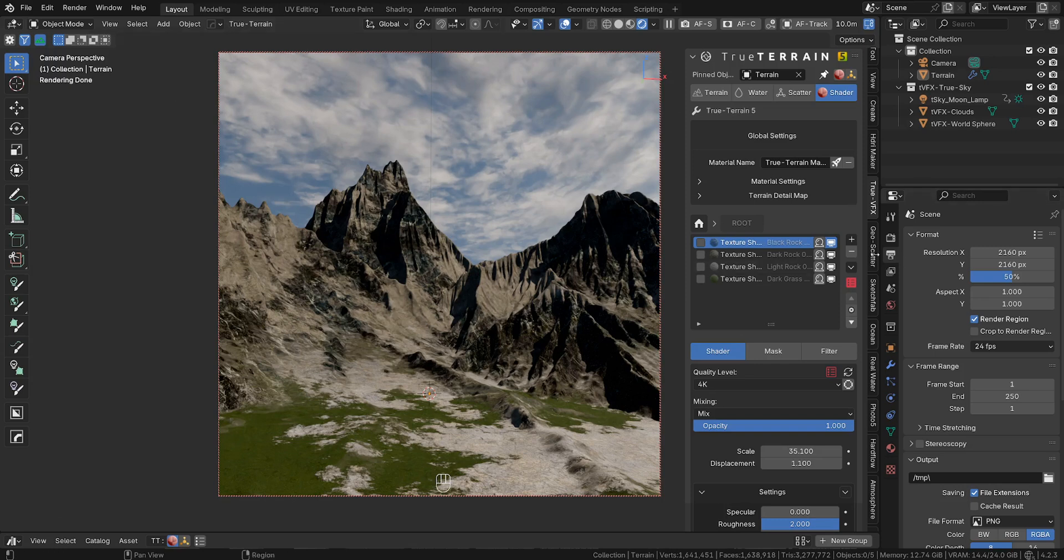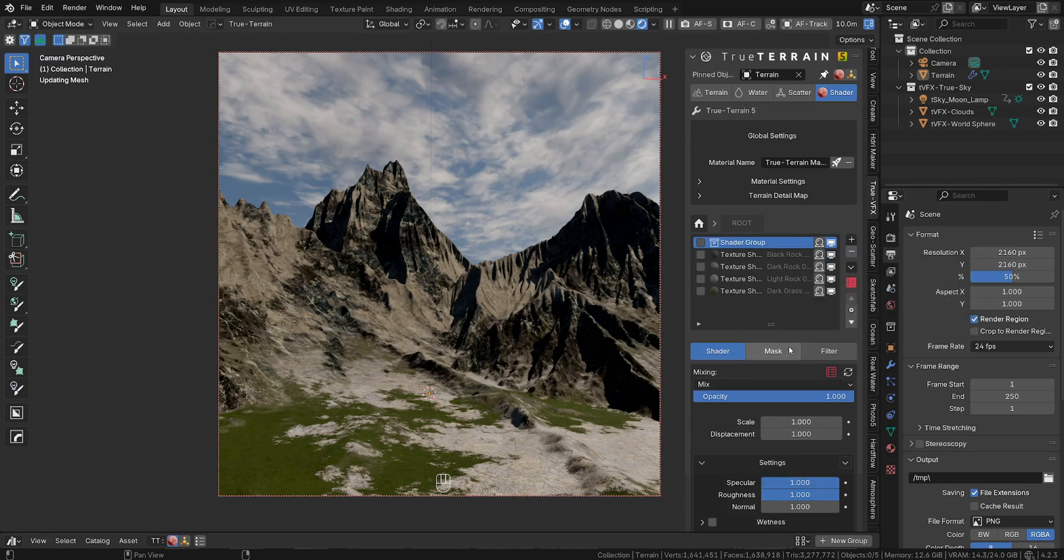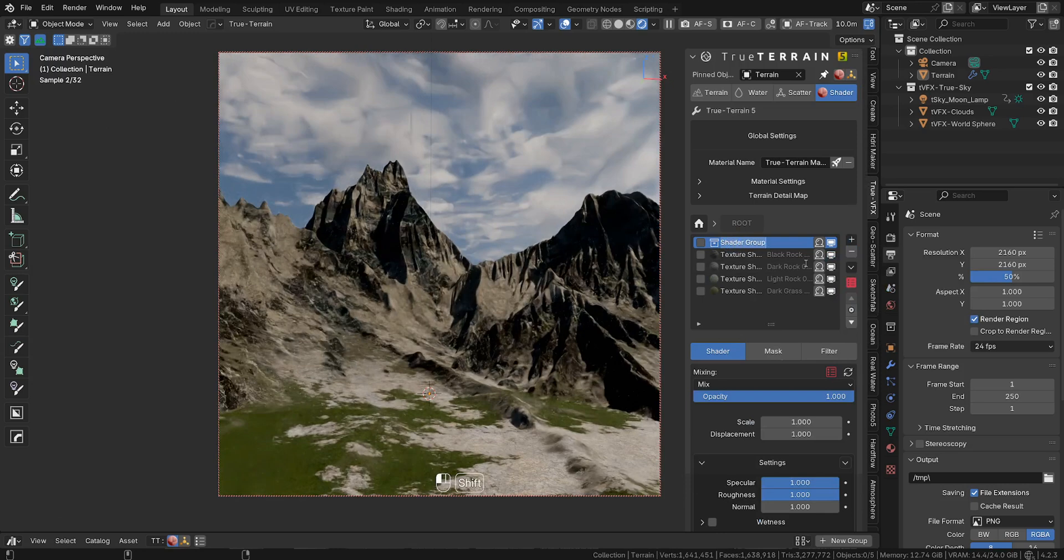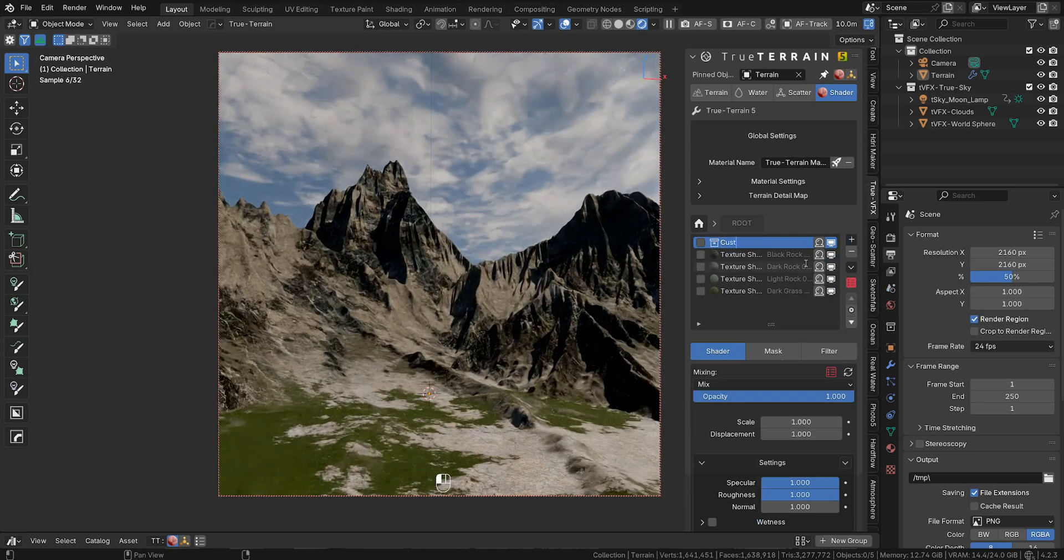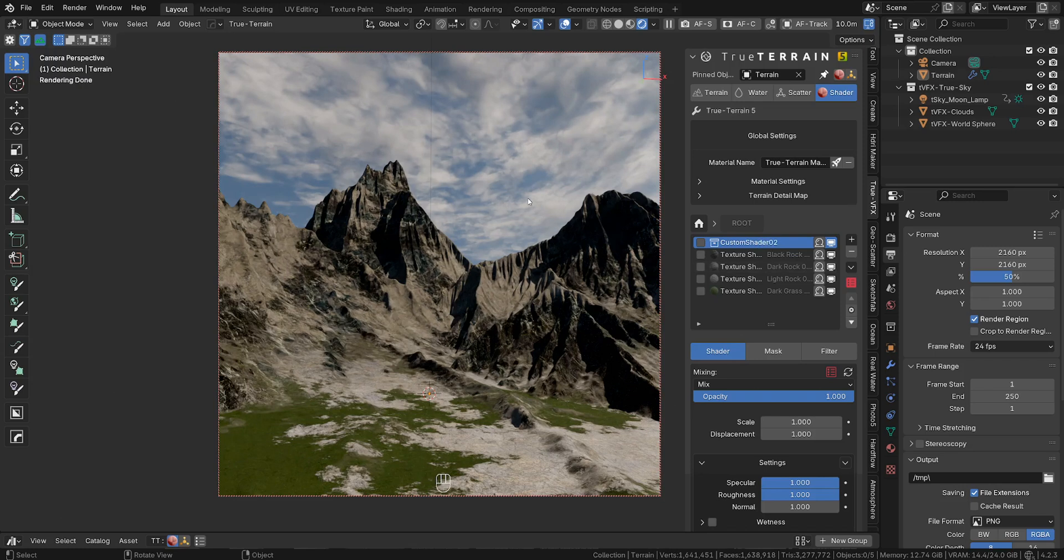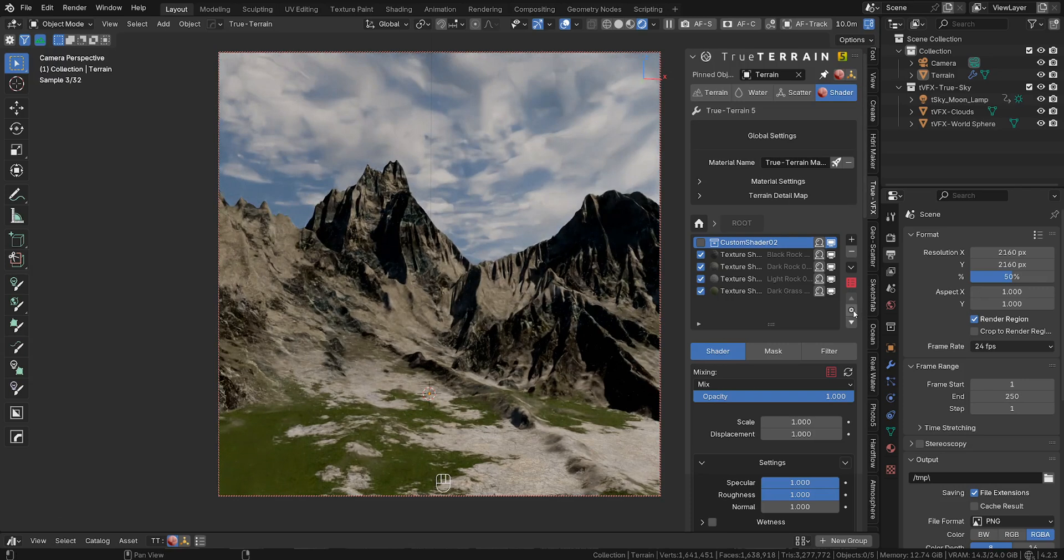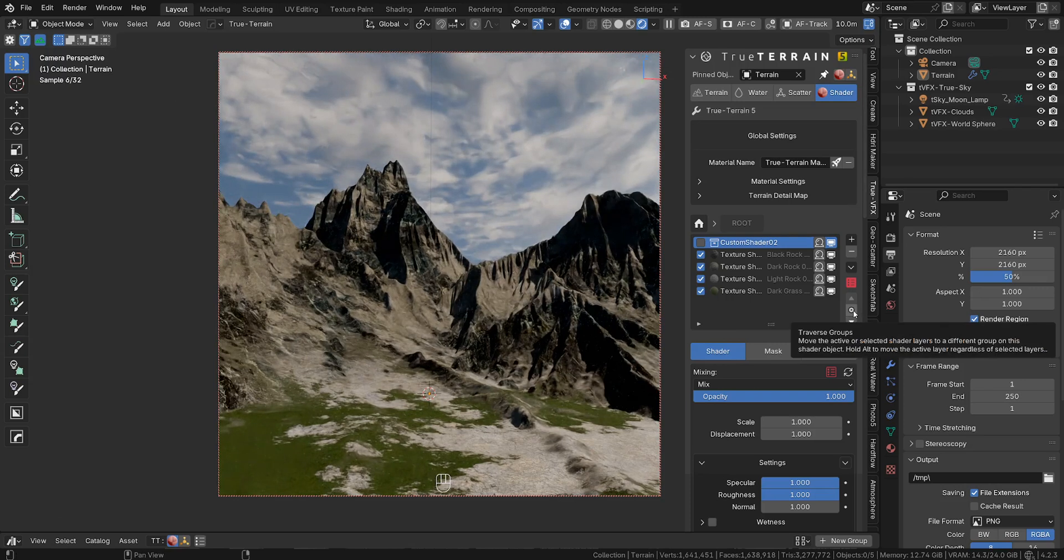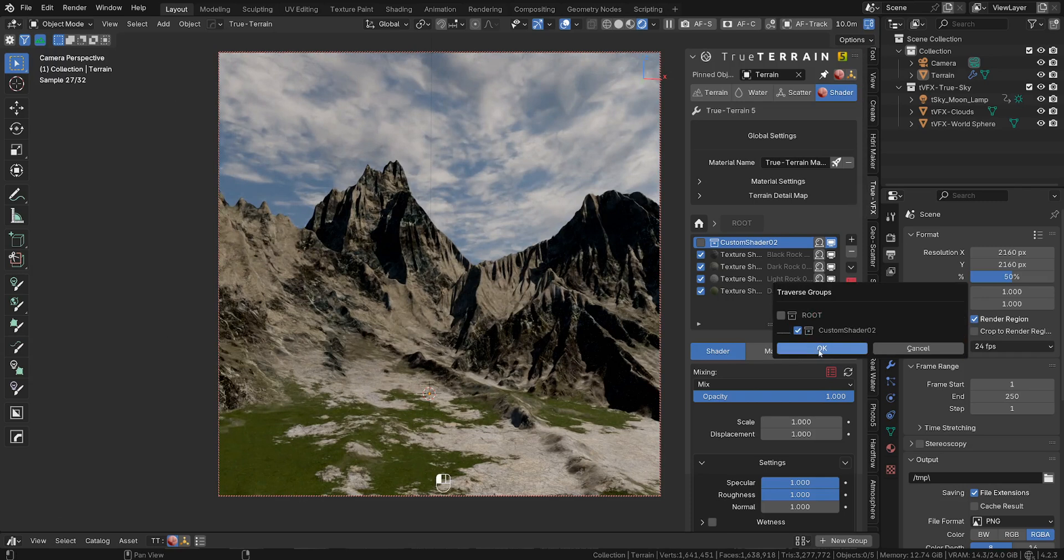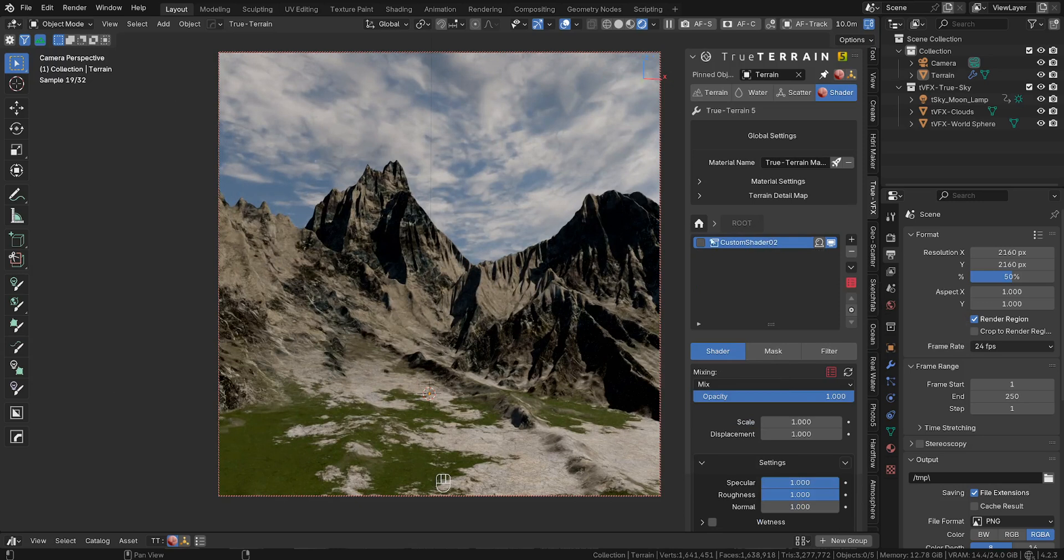So what we're going to do next is we're going to create a group. And we're calling this group custom shader 2, because I already made one. And then we're going to click all the materials in our scene, click on the traverse groups button over here, and select the custom shader 0.2. So when we go back to root, all our materials are in this group.